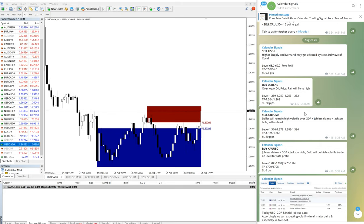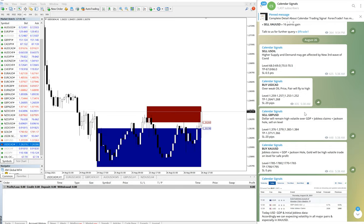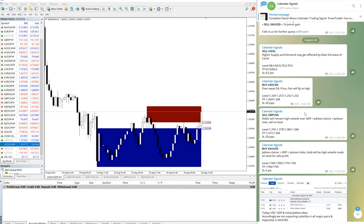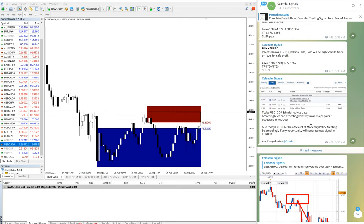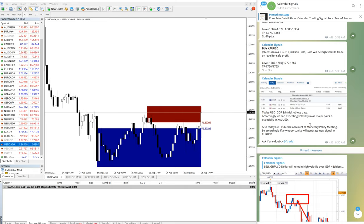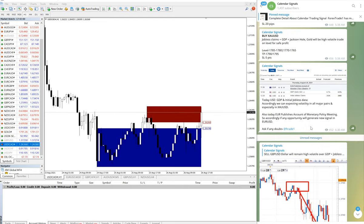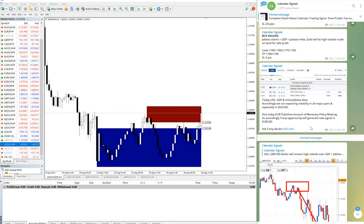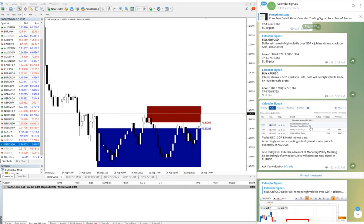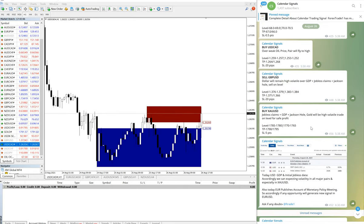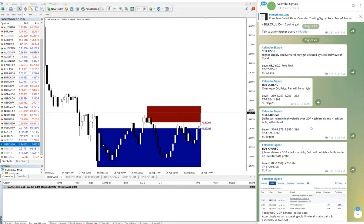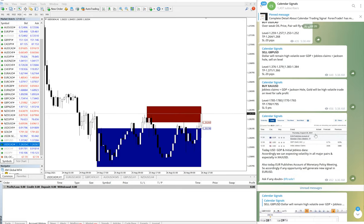Hello all traders, welcome to Forex Trade One. Today is 26th August and we are going to show you a calendar signal performance. As you all traders know, today was GDP data, US GDP data, the initial jobless claims, and also the US durable goods orders data. So first of all, we will confirm with our telegram channel.